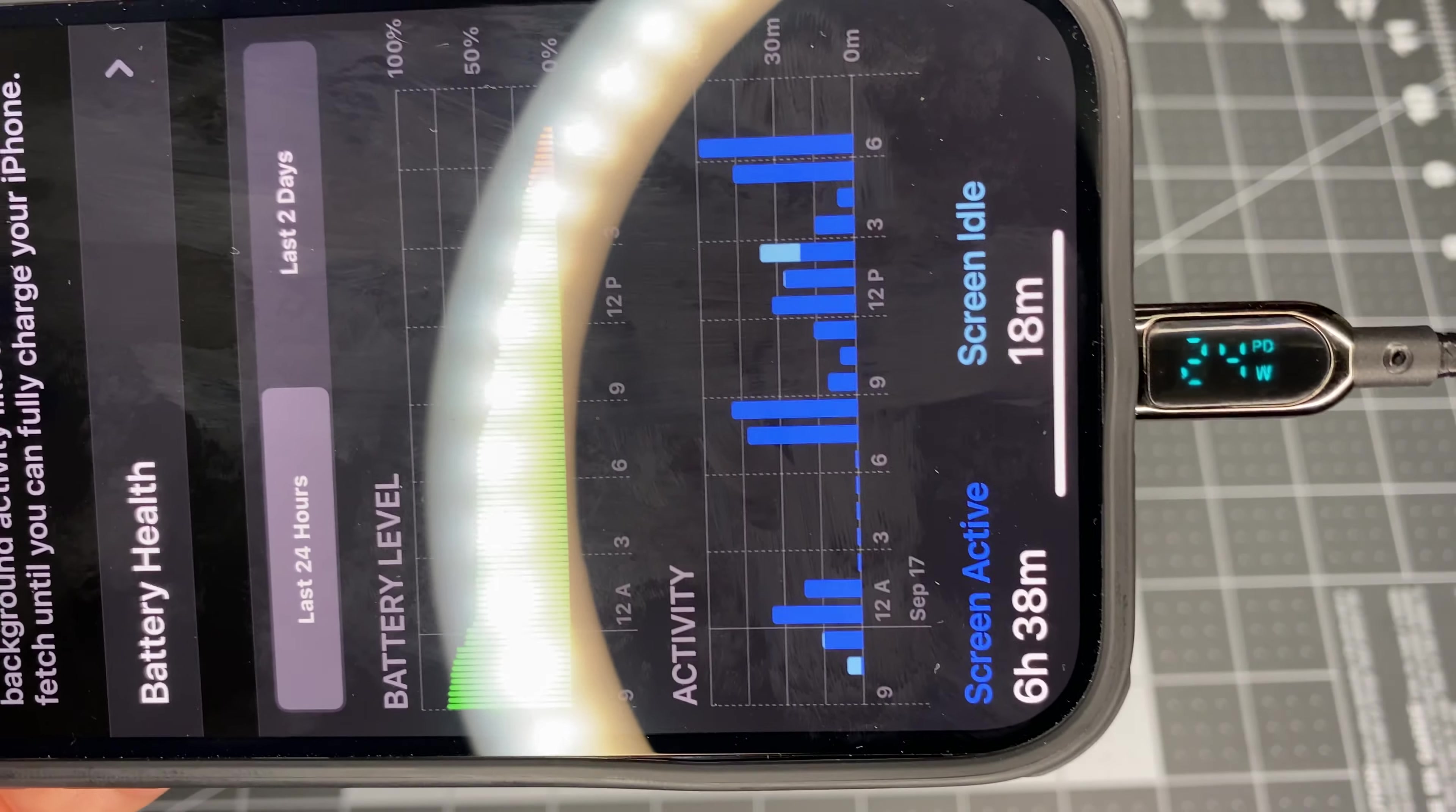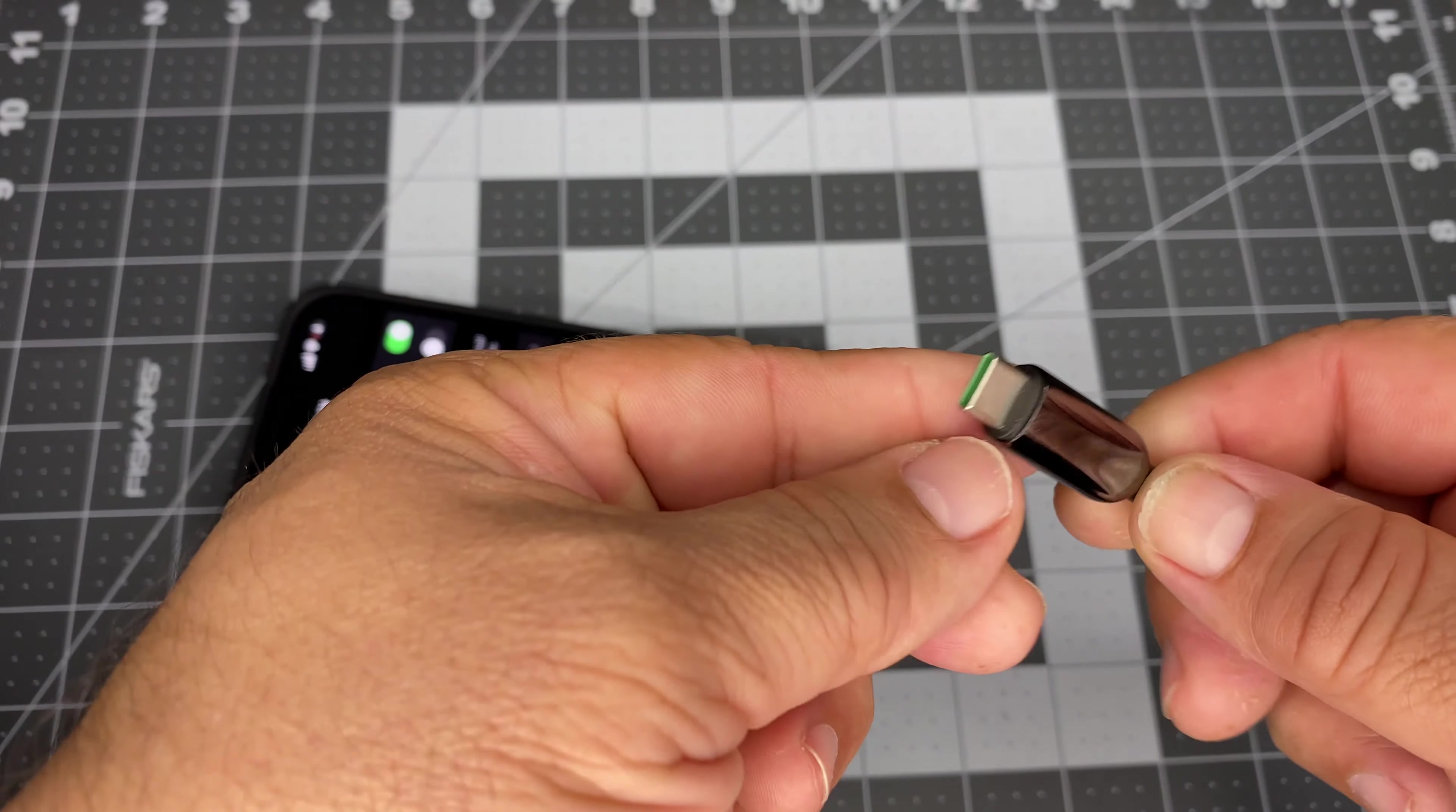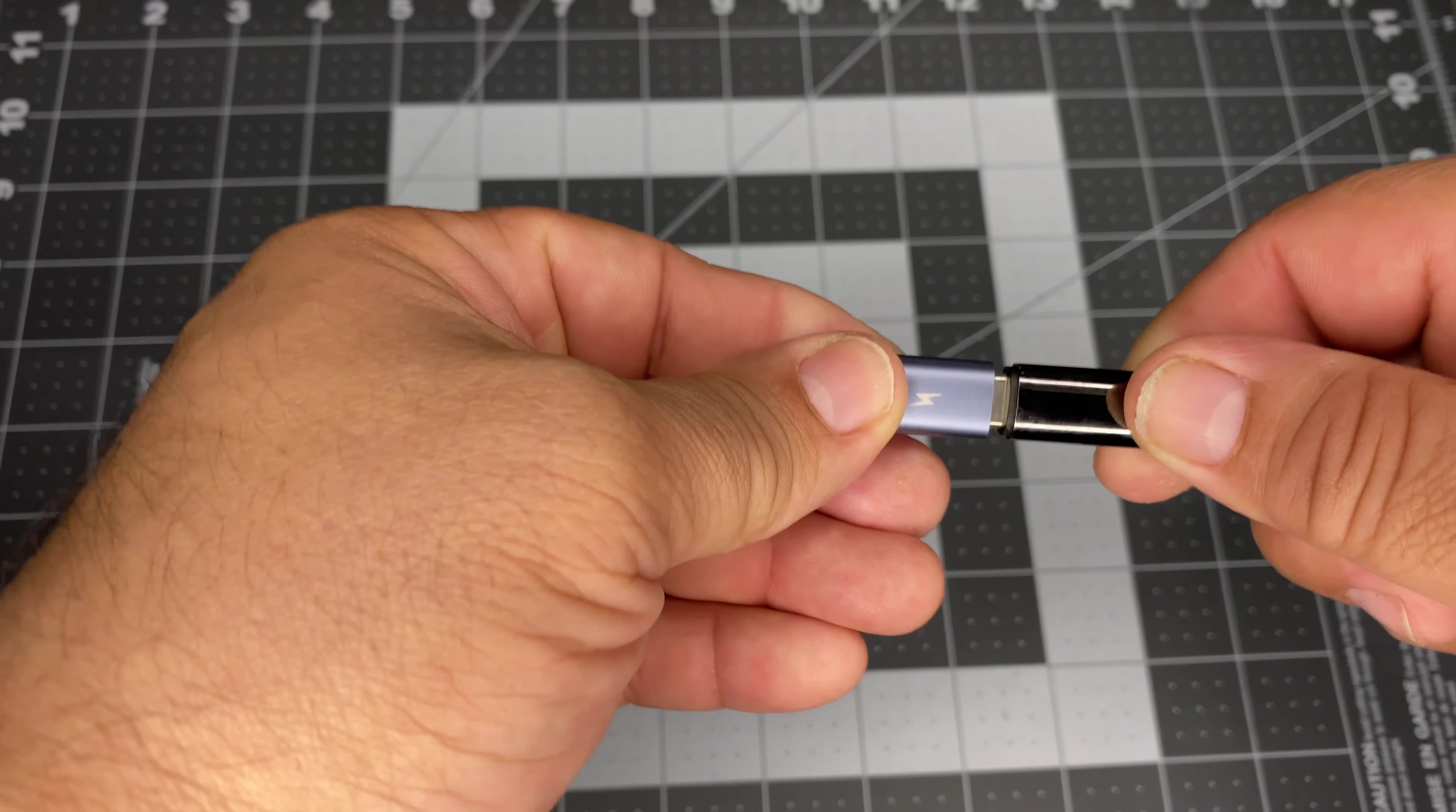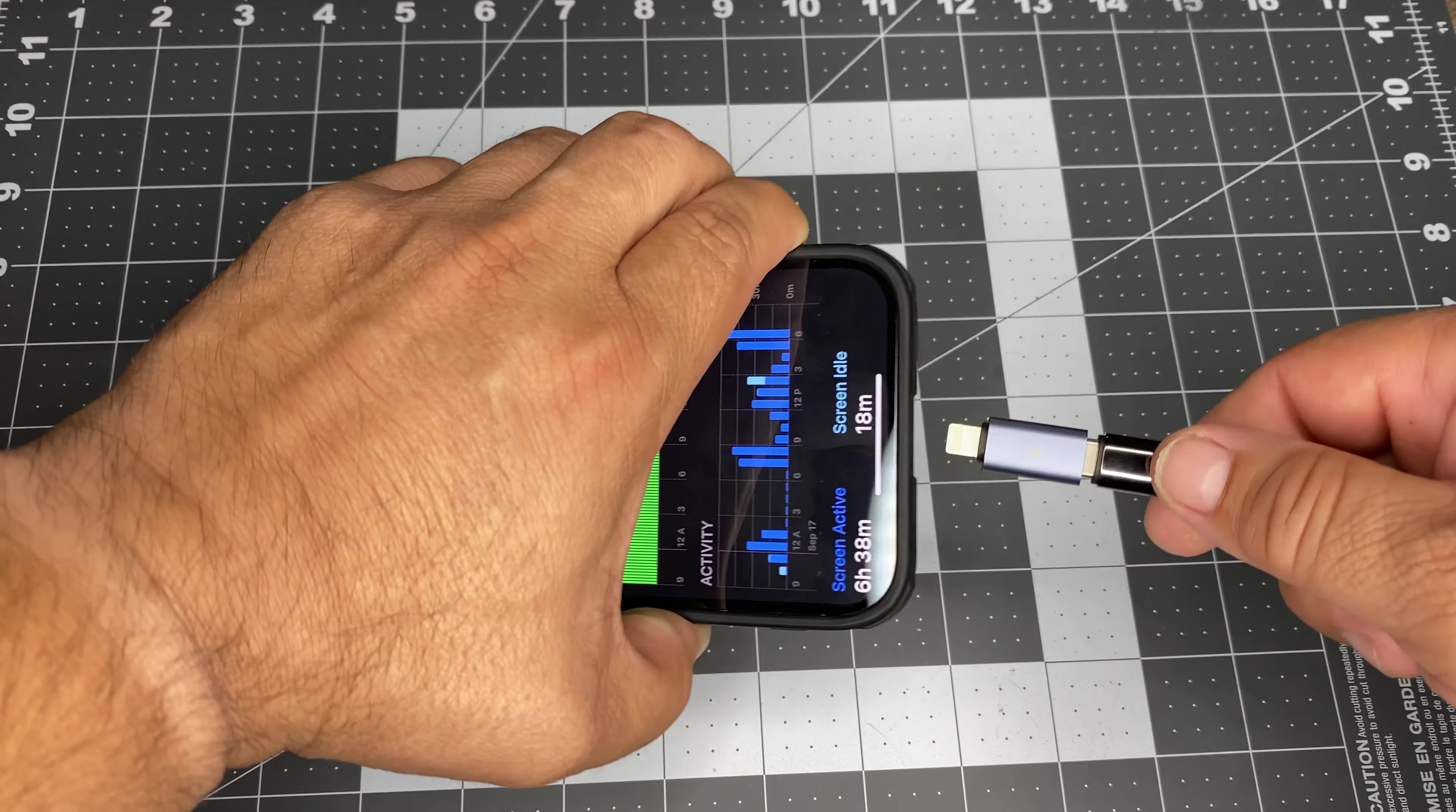But wait, let's do another experiment. Alright, so let's try it out with a USB-C to USB-C cable with this adapter that changes USB-C to a lightning cable. The reason is this cable is rated to 100 watts. So, let's see if that makes a difference.